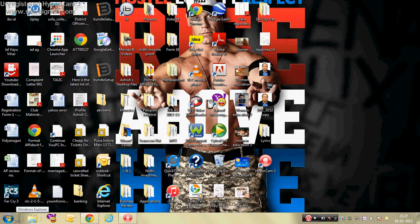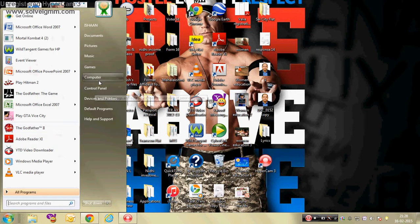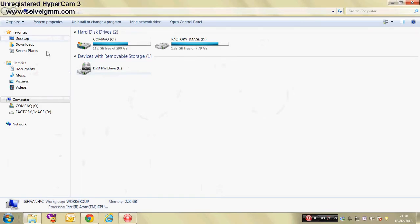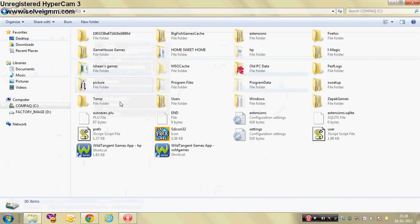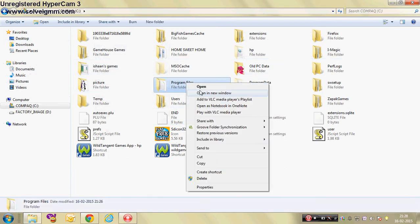So first of all, you have to go to Computer, then go to C Drive. Then if you have a 32-bit Windows 7 software, you have to go to Program Files. Or else if you have a 64-bit Windows 7 software, then you have to go to Program Files (x86). So mine is 32-bit, so I am just going to Program Files.